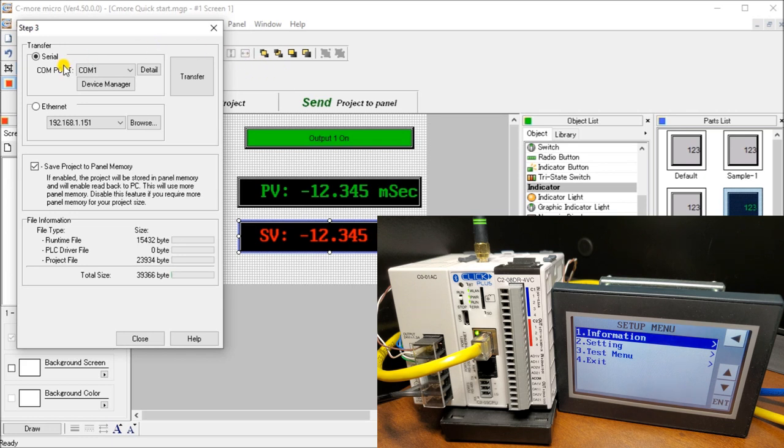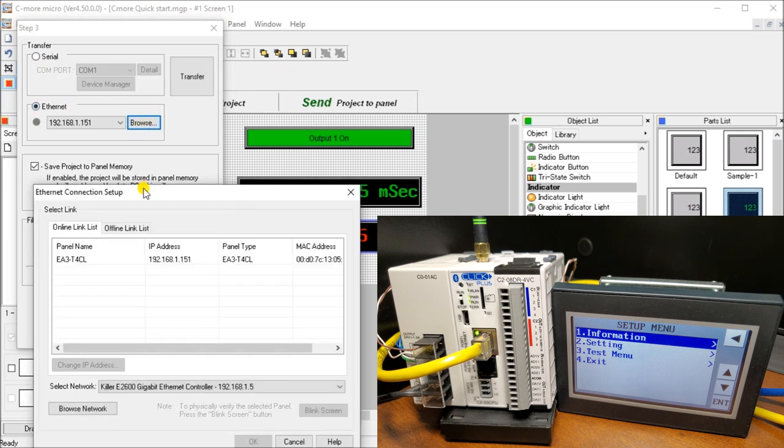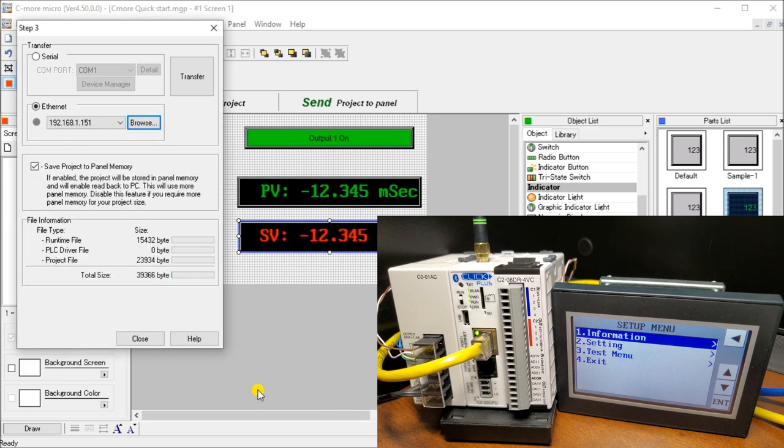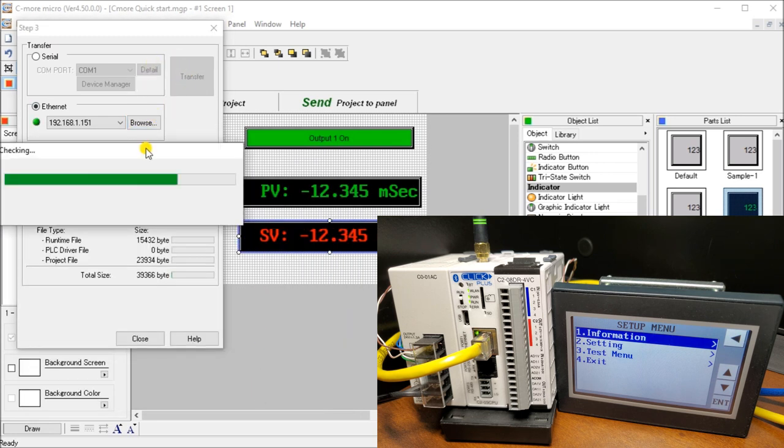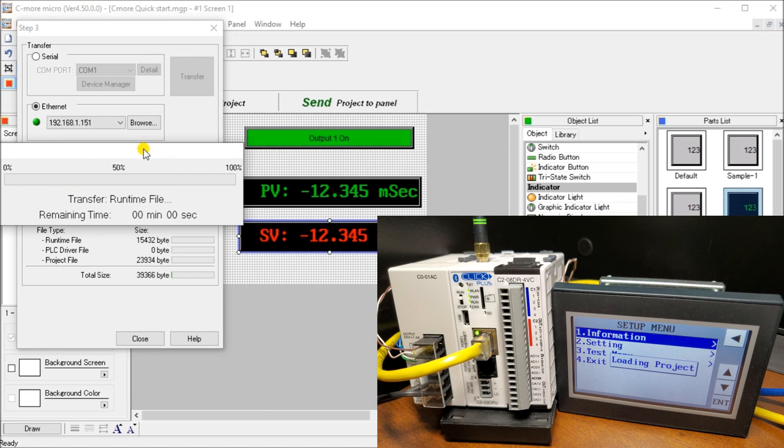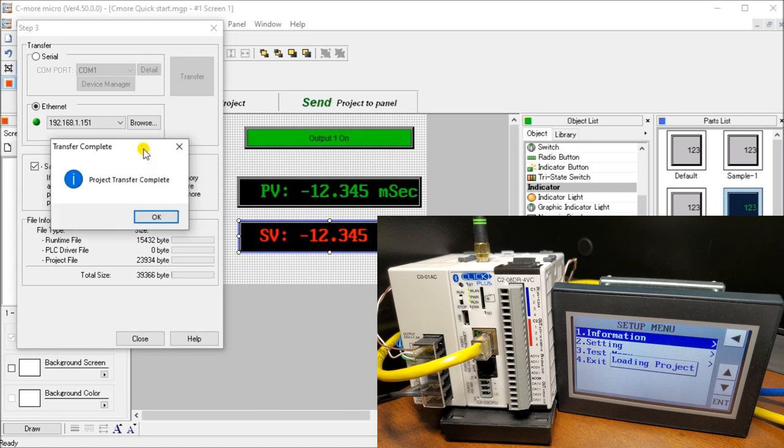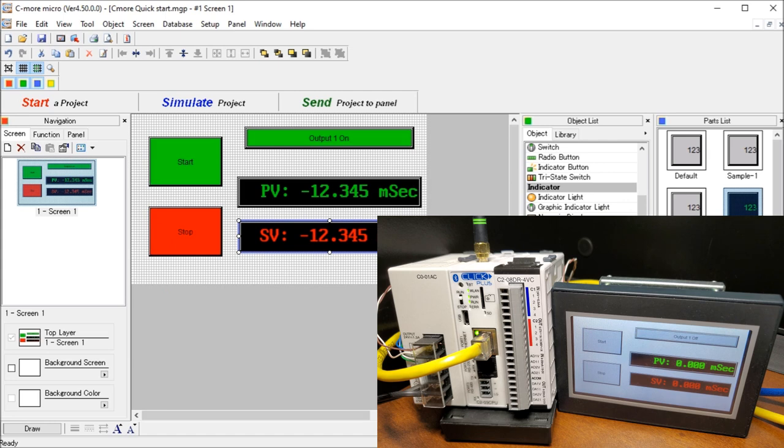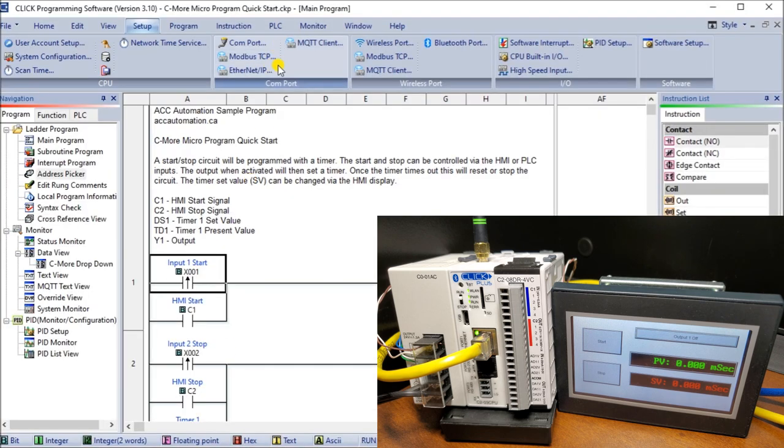So what we'll do is we will actually transfer our program. So let's set Ethernet. And we can browse. And there's our screen right there. And then we can just hit transfer. What this is going to do is transfer our program over to our controller. And once it's there. Which is OK here. We are now running our program in our screen. Or on our screen itself. Now let's go back and we can call up our Click PLC. And we can monitor it at the same time.